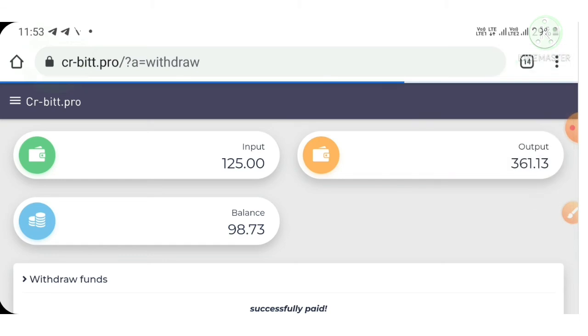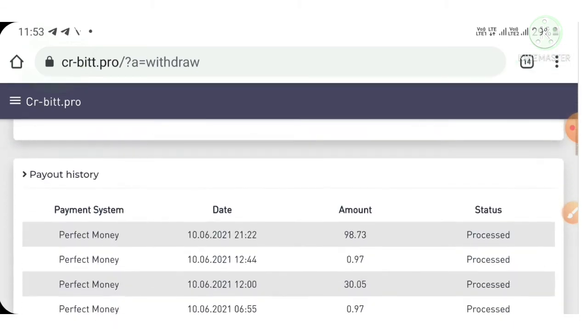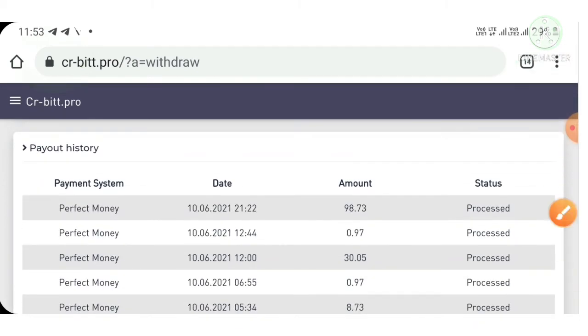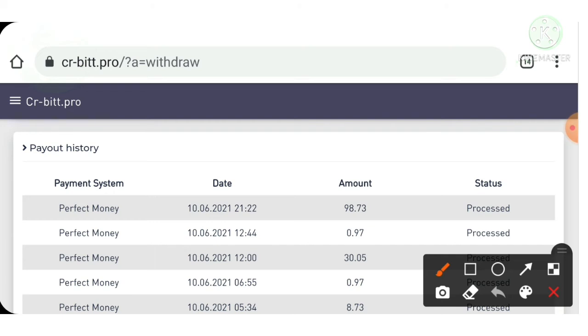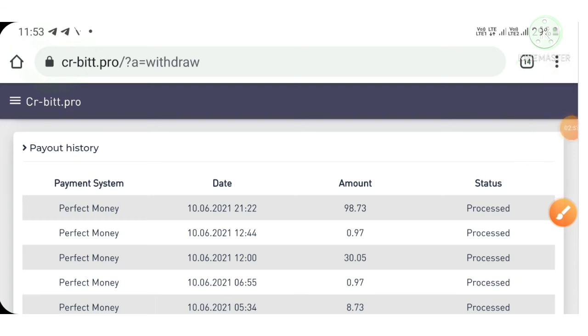Now I'm refreshing this page and you can see this is the amount we have requested. Now I'm going to log into my Perfect Money wallet to show you the amount we have requested for withdrawal.